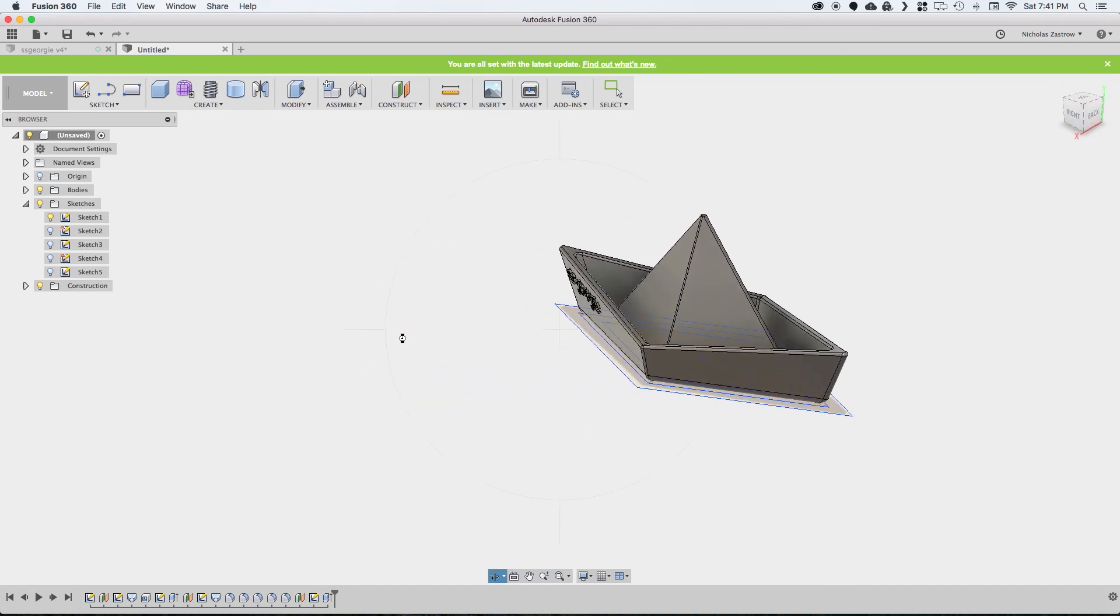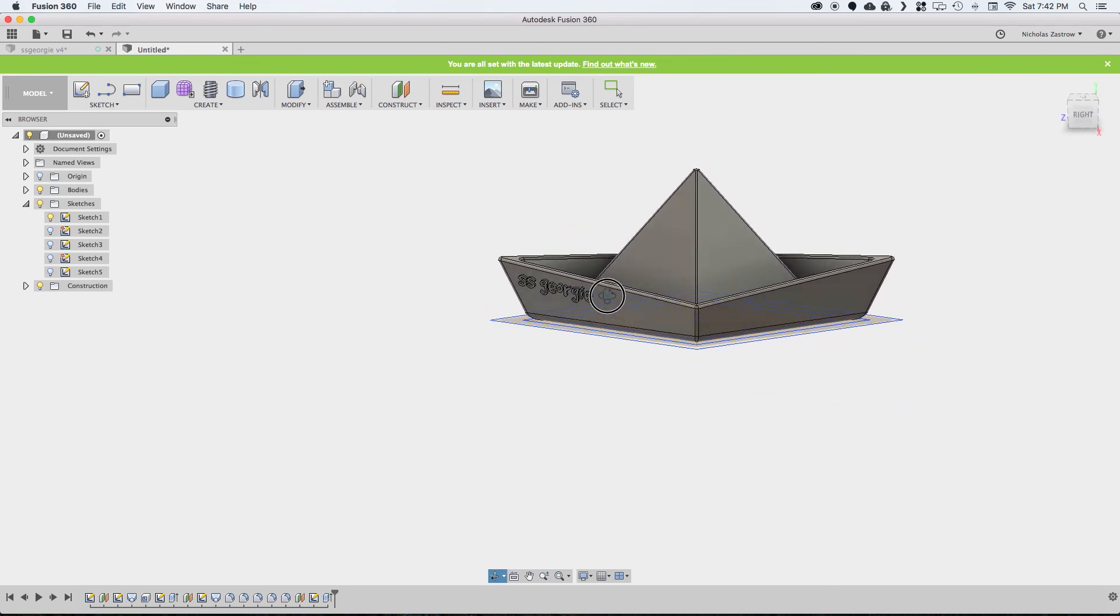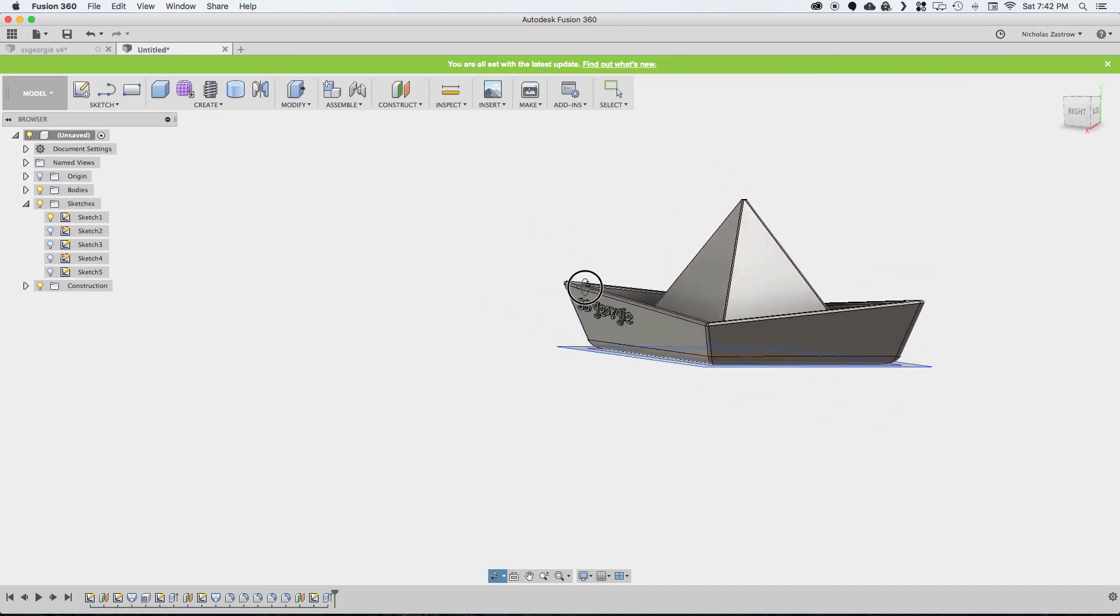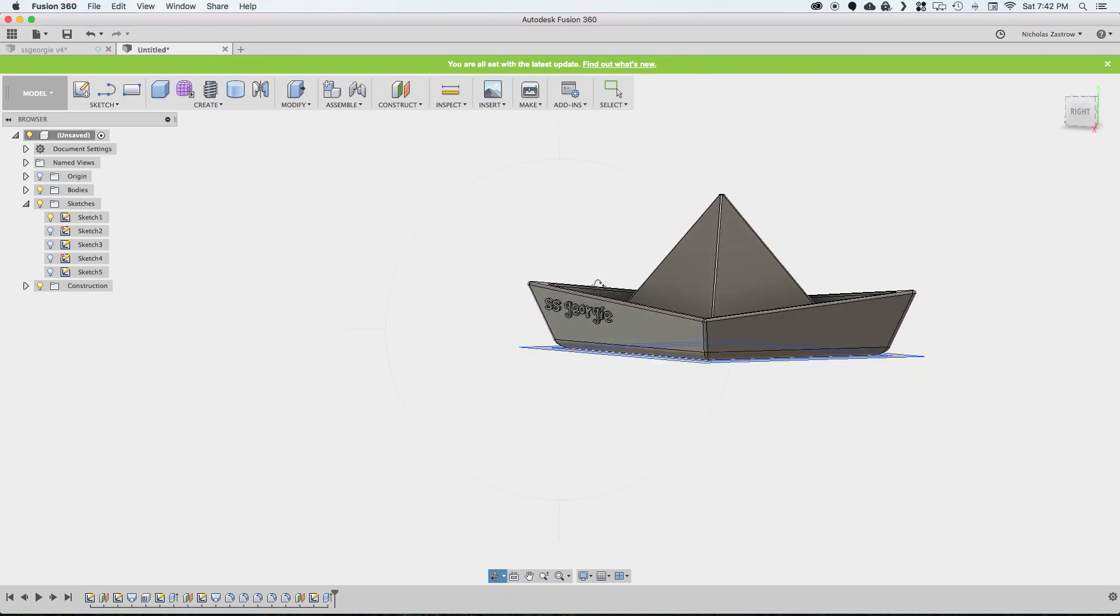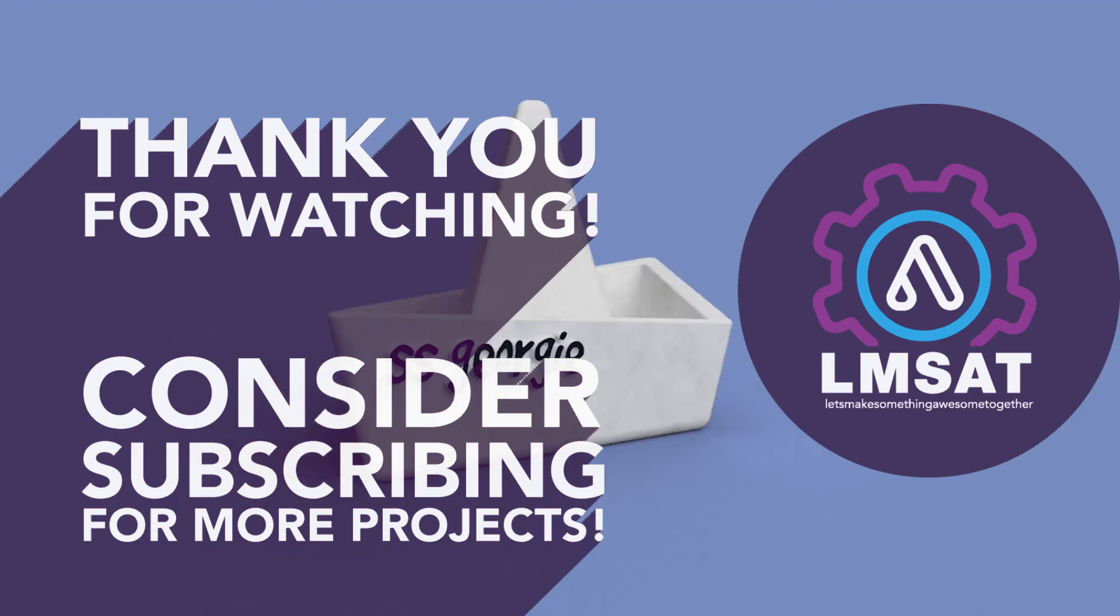So super quick and simple. Hopefully you try making one yourself. If you don't want to make this yourself and just want to print one out, I'll leave a link in the description below. If you have any questions, let me know. I'm always happy to answer questions in the comments. Hopefully you give this a try yourself. Thanks again for watching, and we'll see you soon.